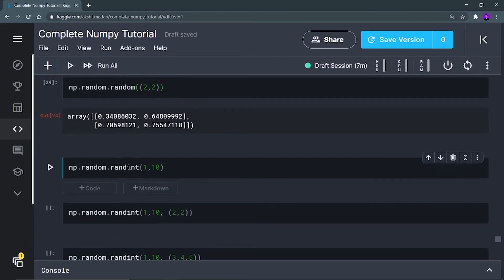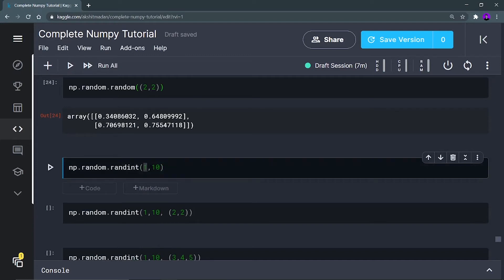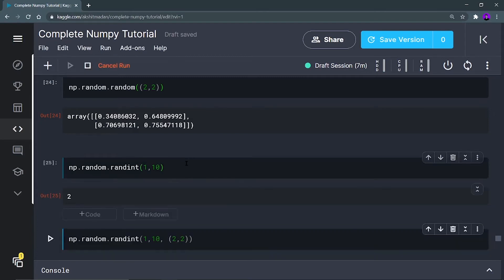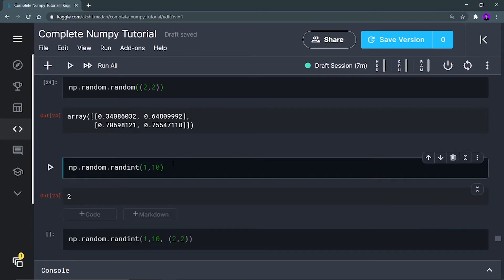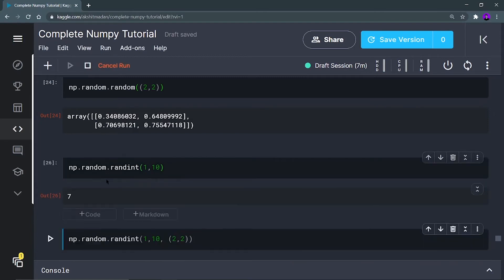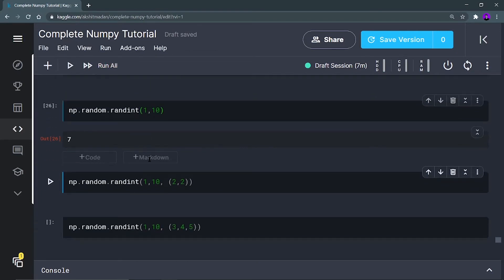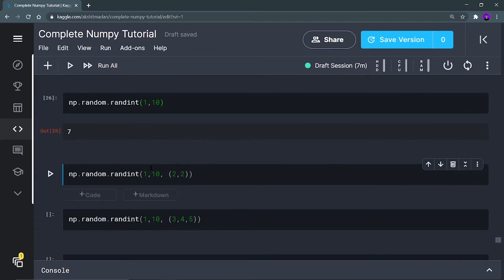Now using the randint function, you can print a randomly generated integer between the range which you have defined. I am defining the range 1 to 10, so I am going to get an integer randomly generated between 1 to 10. If you run it again, you are going to get a different number.